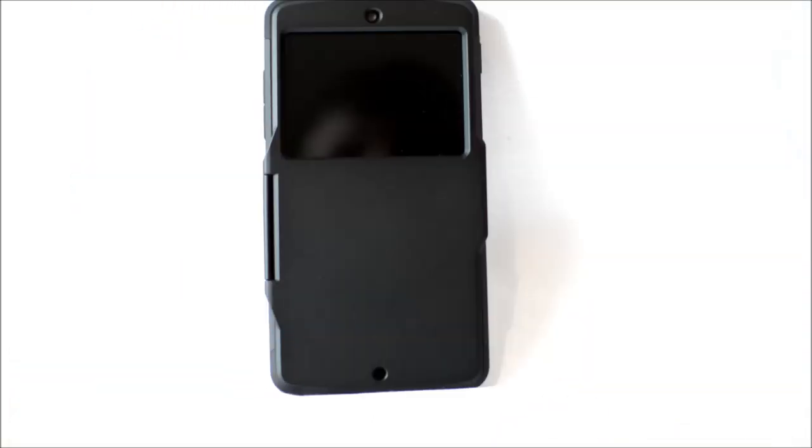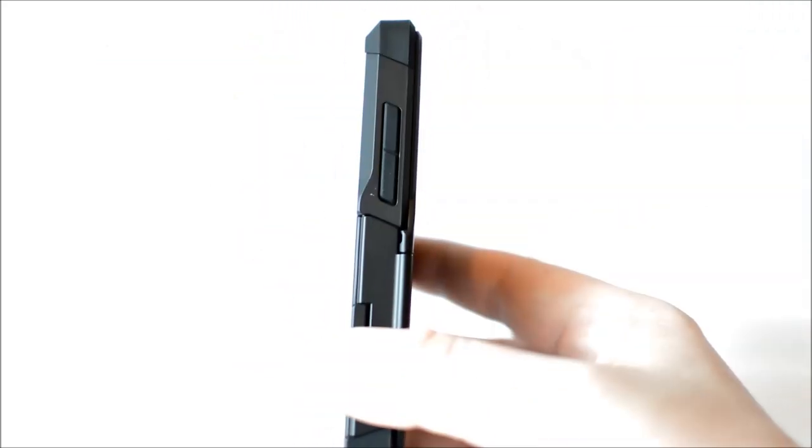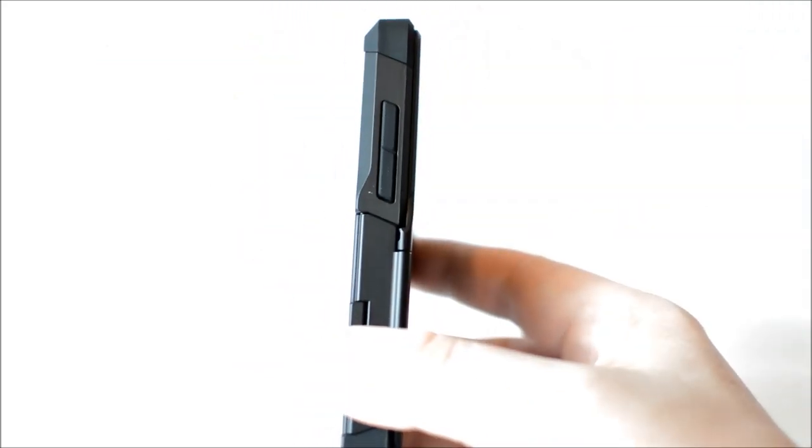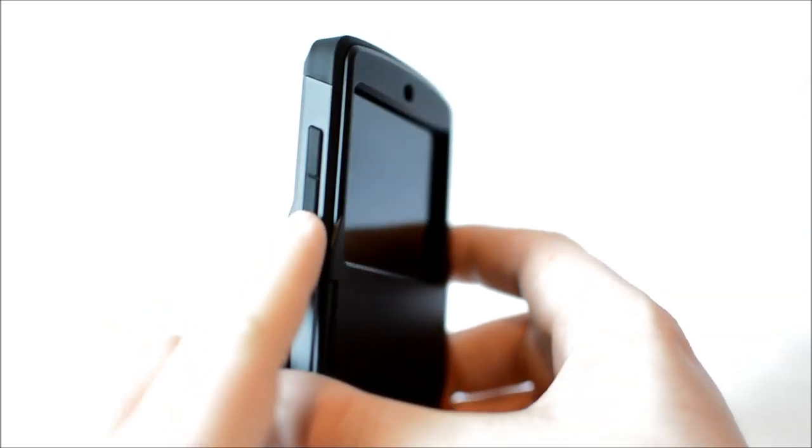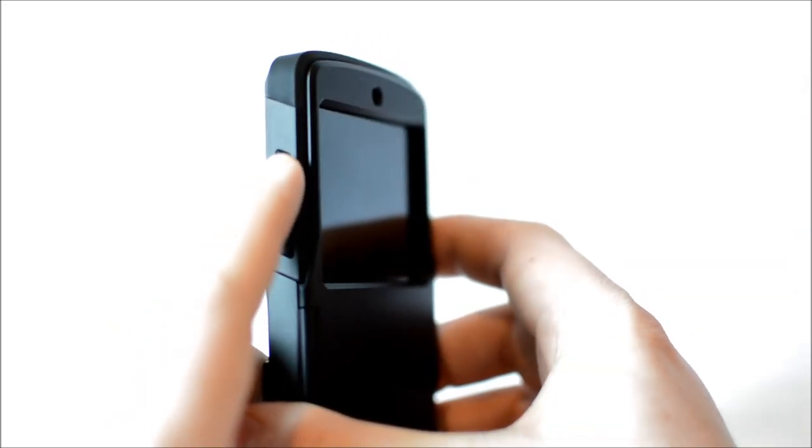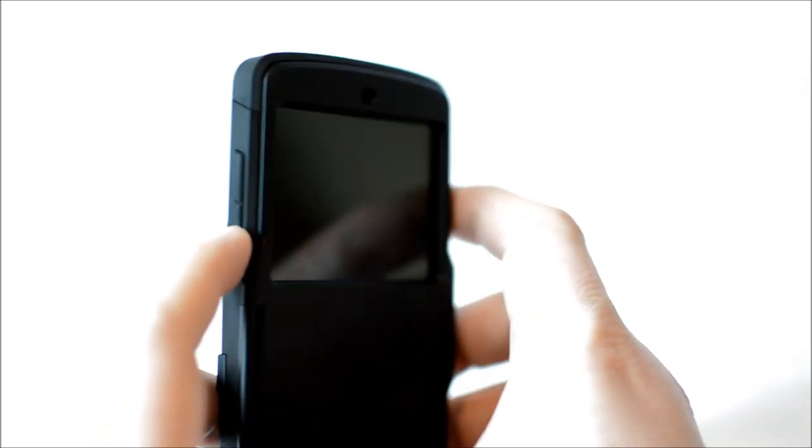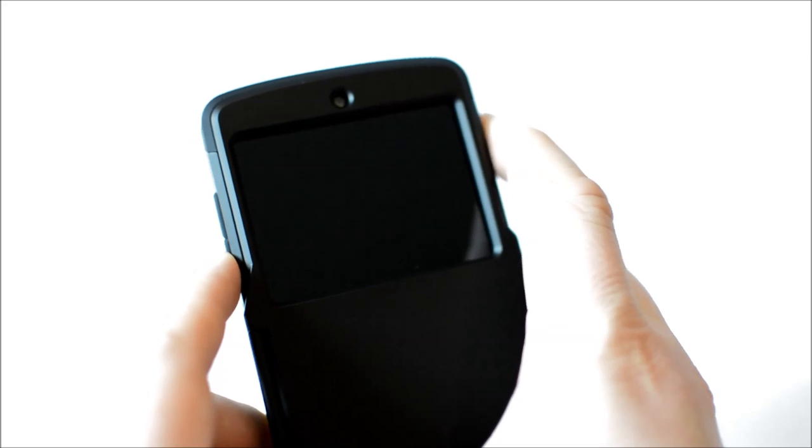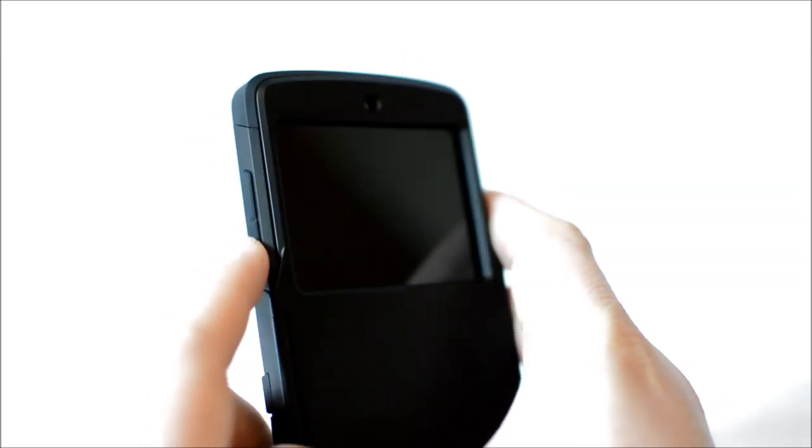On the left hand side of the case we have the volume rocker. This is portrayed as two quite large rubber buttons that are very distinctive they're quite stiff but at the same time very responsive. The large buttons would be great for anybody that was wearing gloves and be much easier to press.